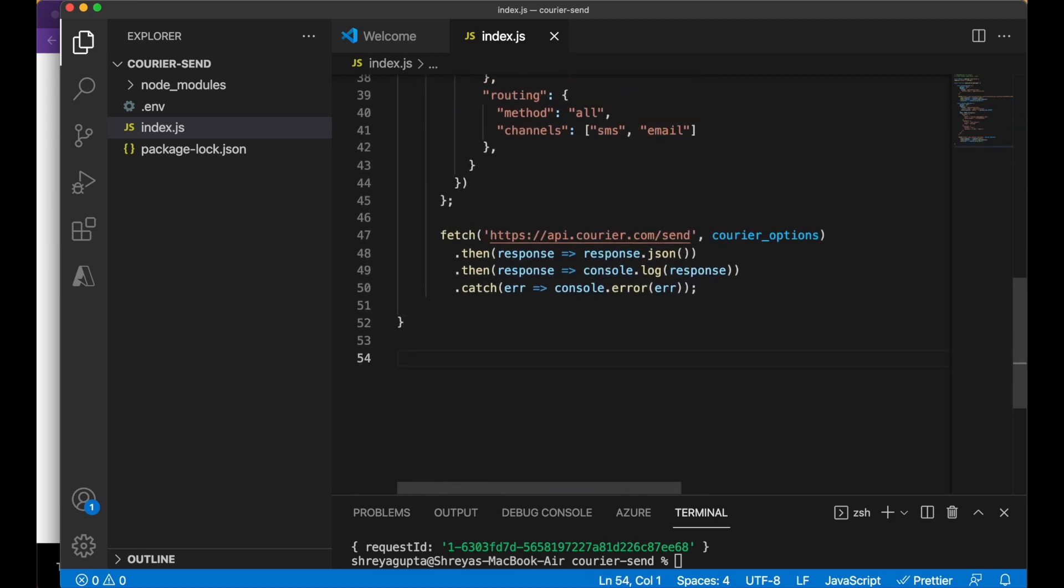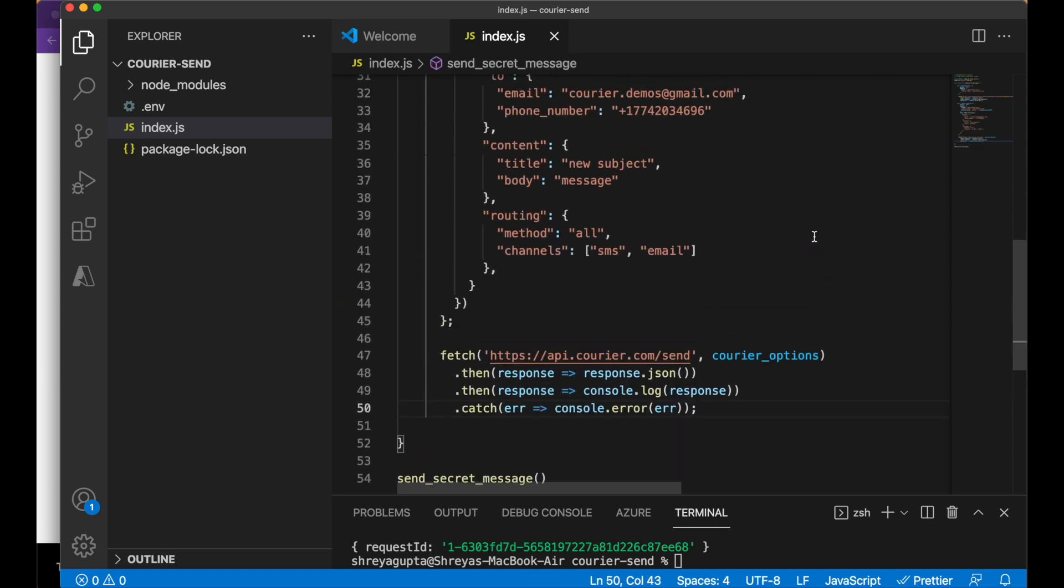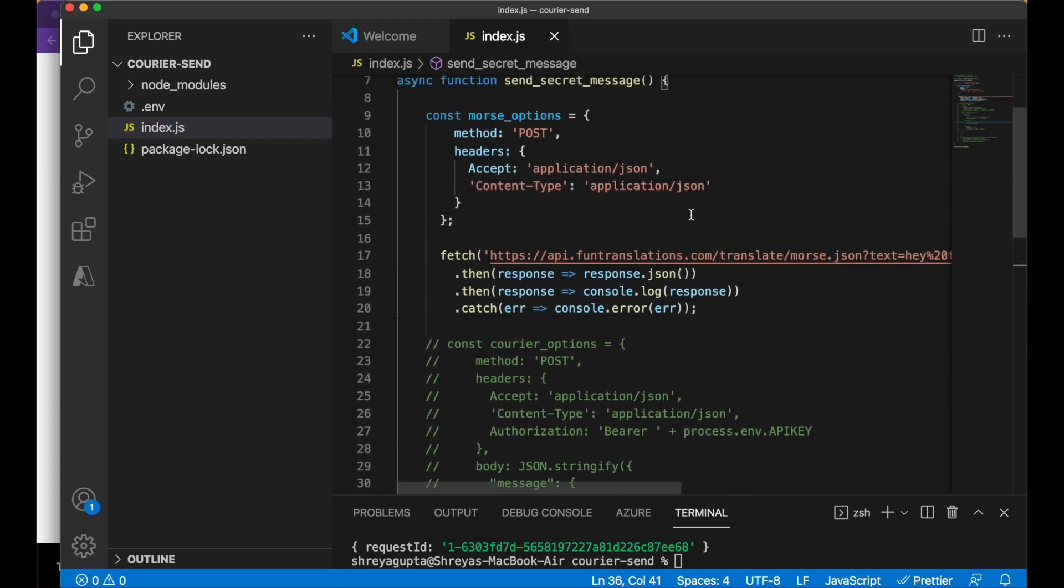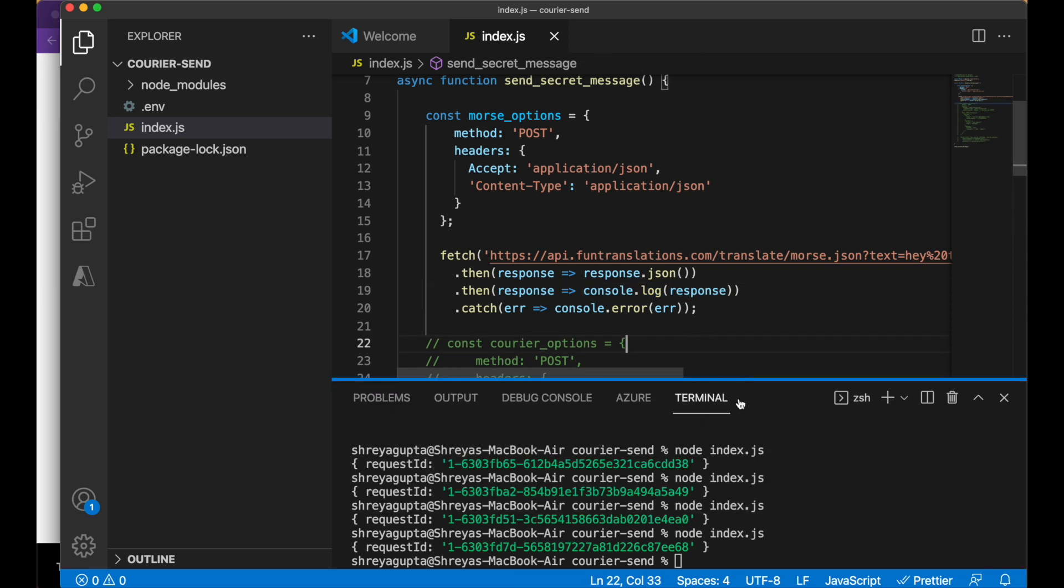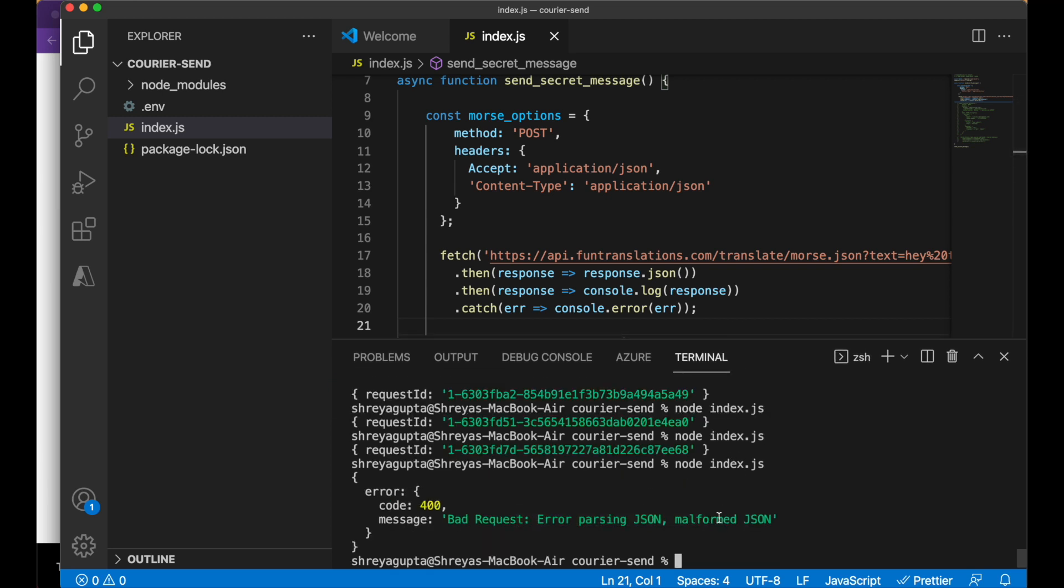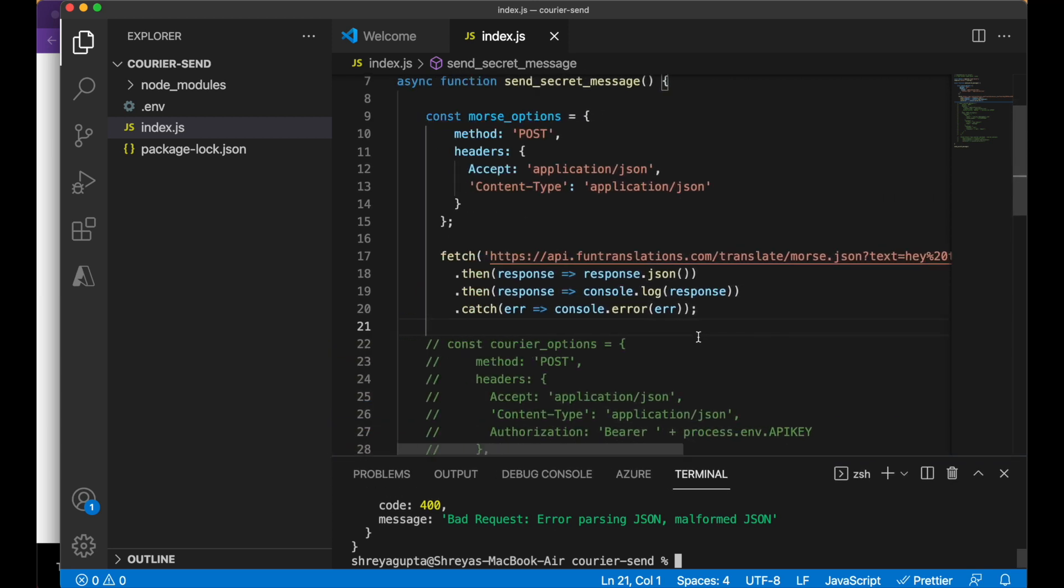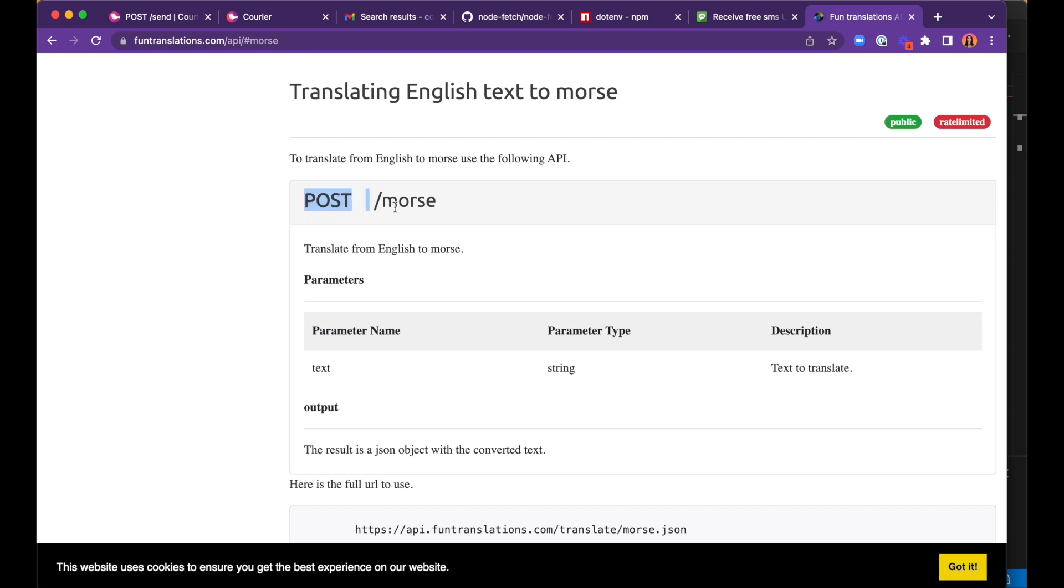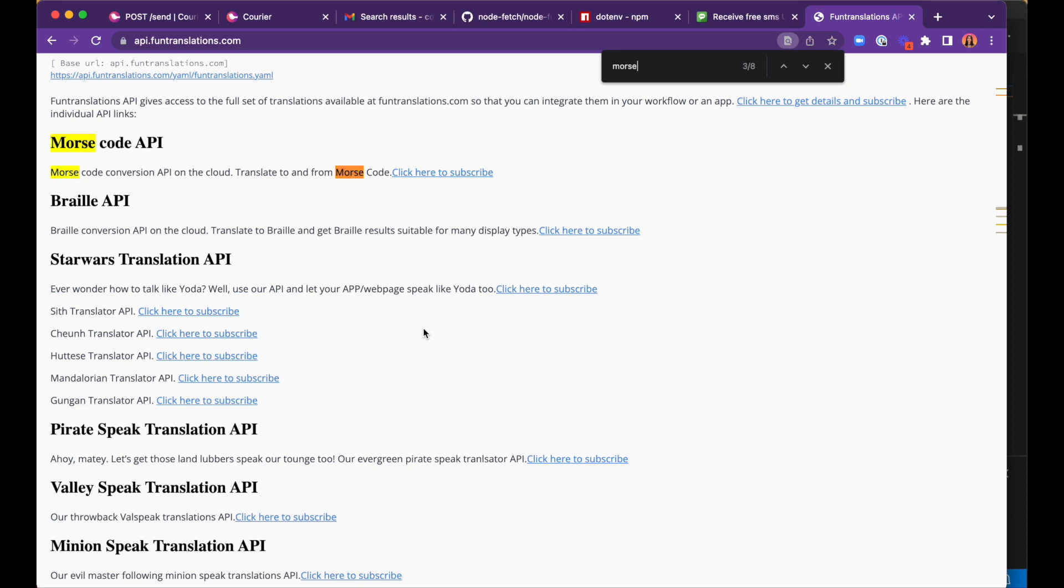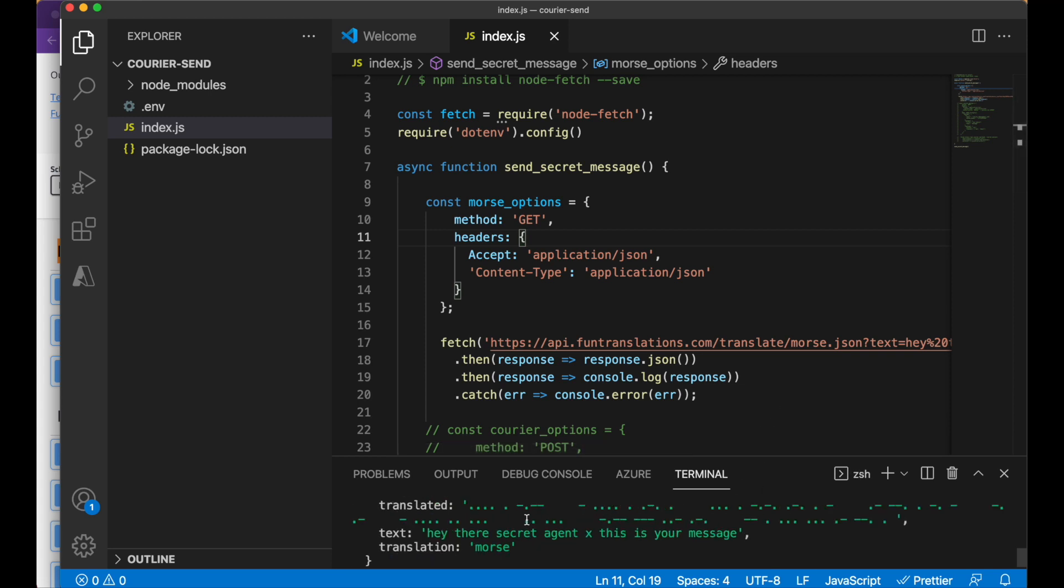We can run this function and comment out the courier API call since we only need to test the code we just added. When we run this program, we receive an error that states that there is an error parsing the JSON. This issue is caused by an error in the documentation, which here states that it should be a POST request. However, on a separate API documentation that we've seen before, it says that it's a GET request. When we update the call type to GET, it works and we can see the translated message within the response.